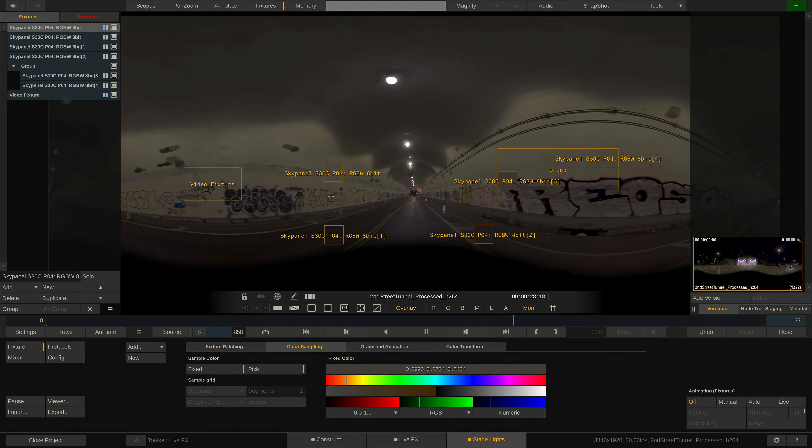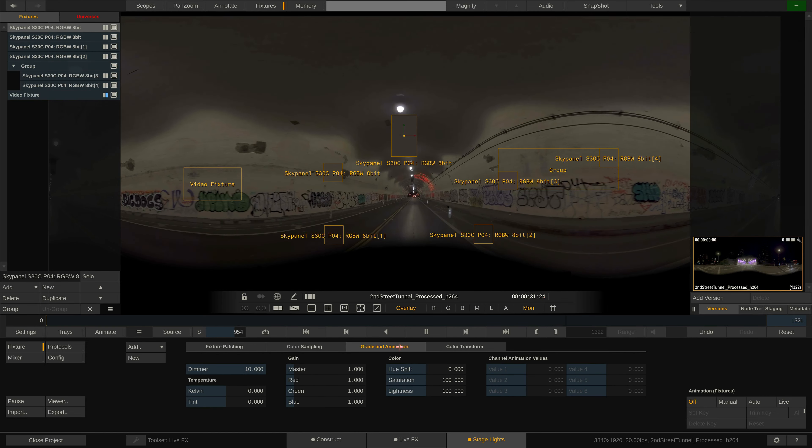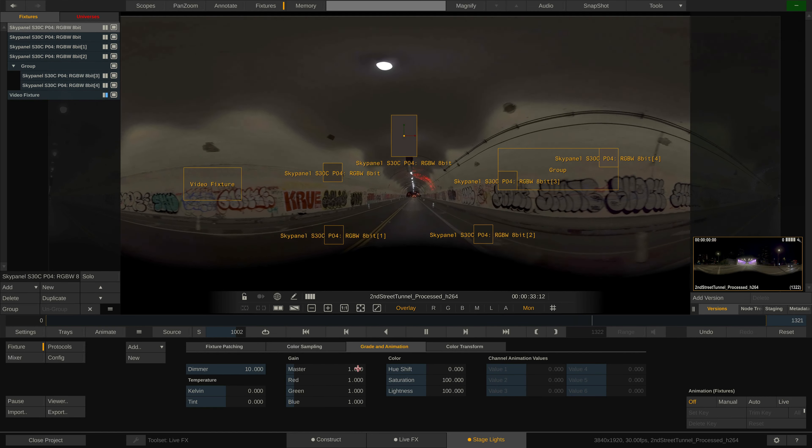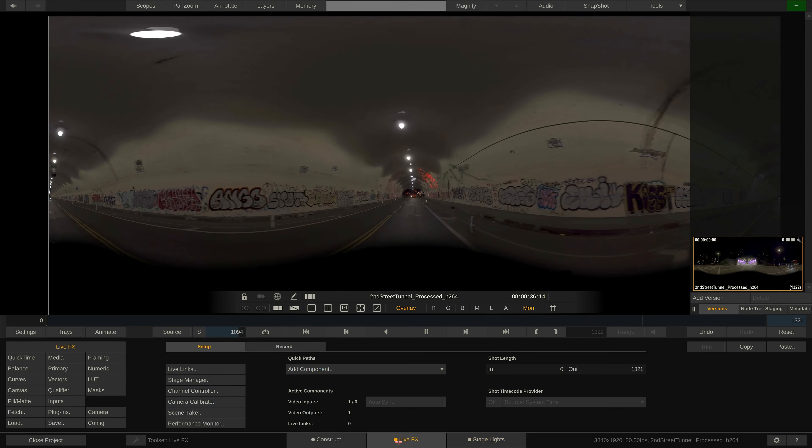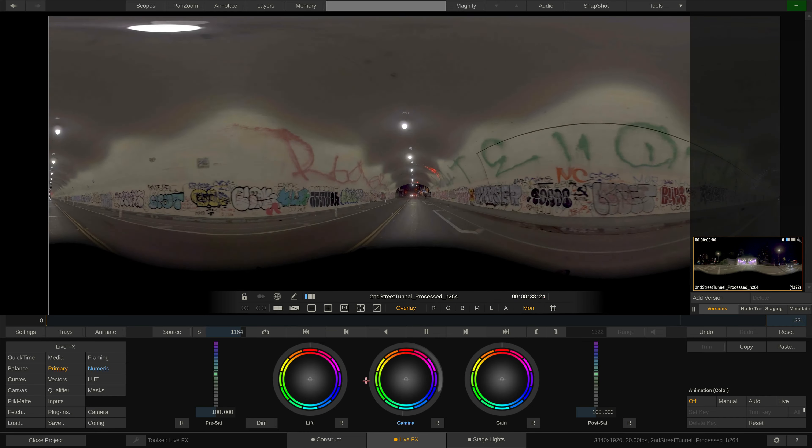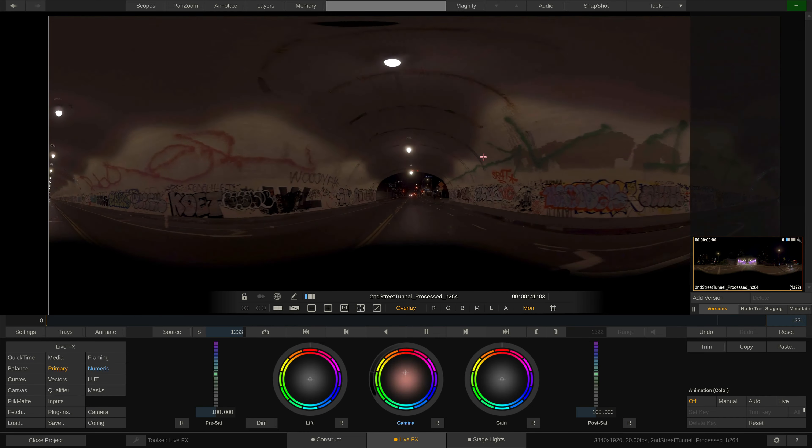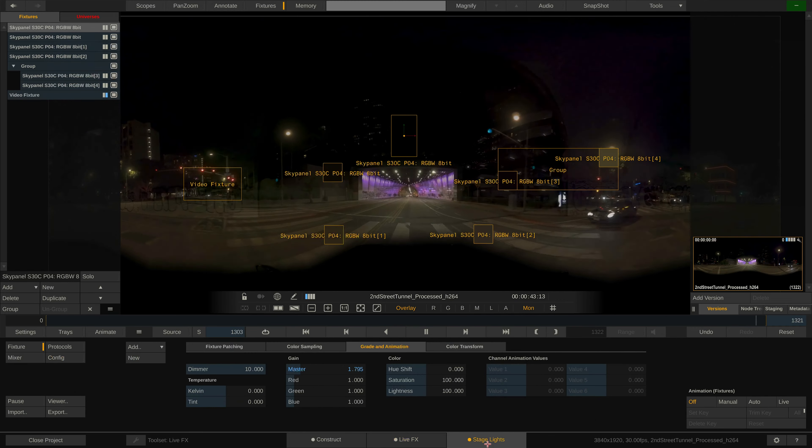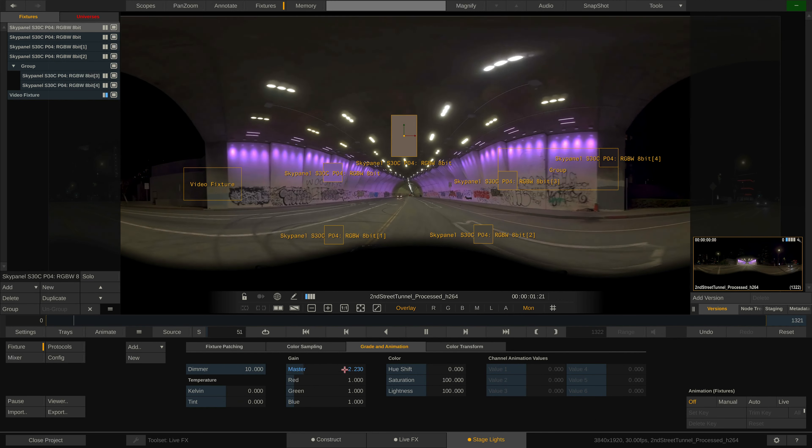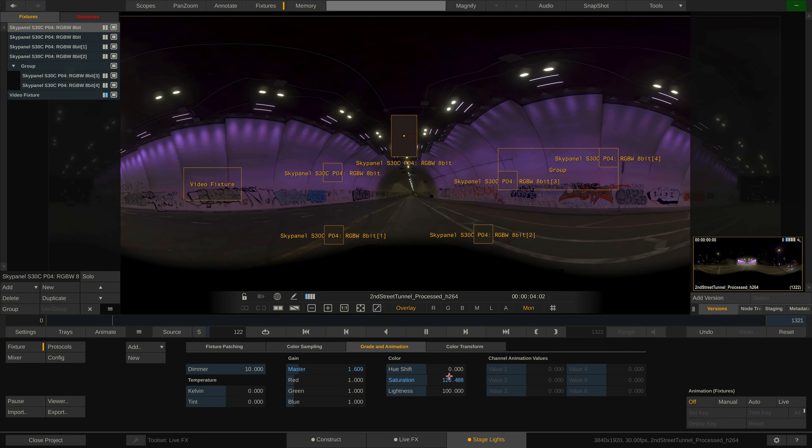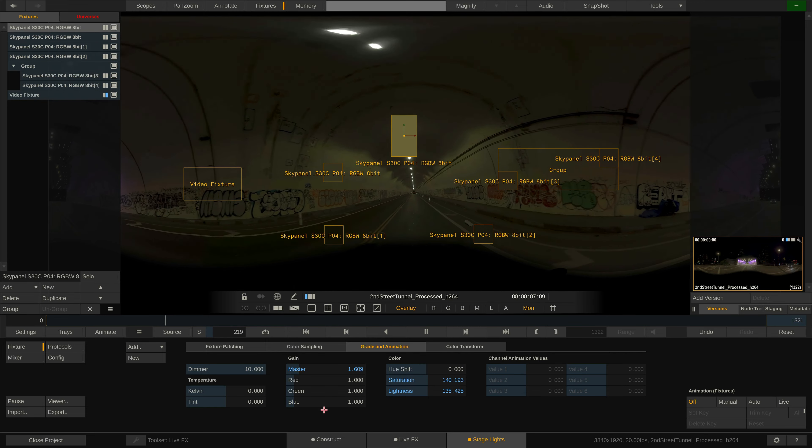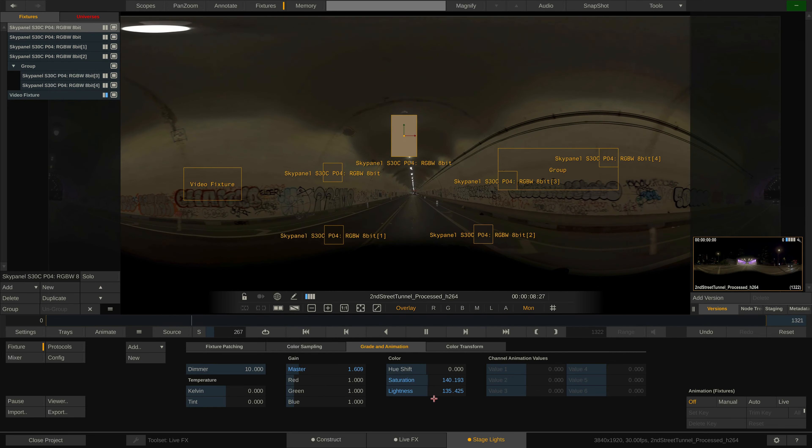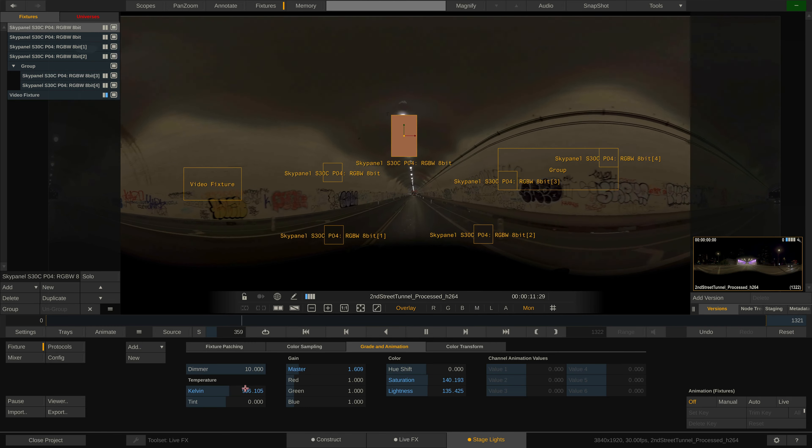On to the Grade and Animation tab. There are different ways of tweaking and adjusting the sample color for a fixture. One way is to grade the full image using the color tools in the LiveFX tab. You can even use freeform layers and keyers to more specifically grade a portion of a clip. Alternatively, you can also grade the sample color of an individual fixture. This grade is applied after sampling and filtering. We have RGB and Master Gains, as well as Hue Saturation and Lightness. The dimmer parameter is available for fixtures that feature a DMX dimmer channel.